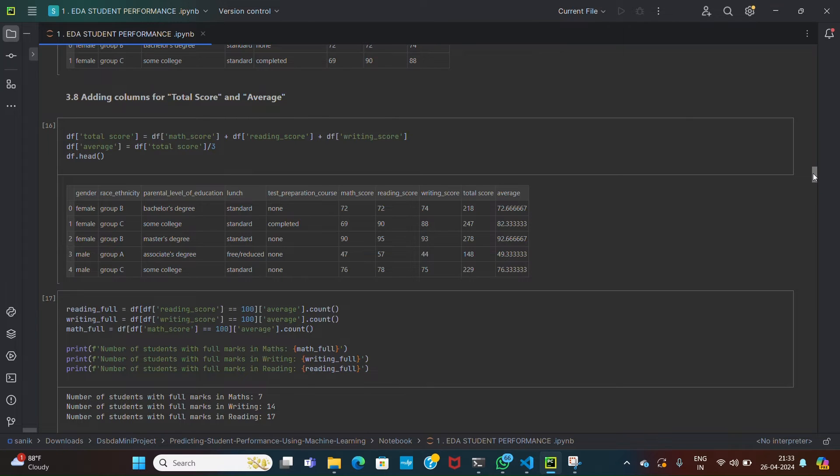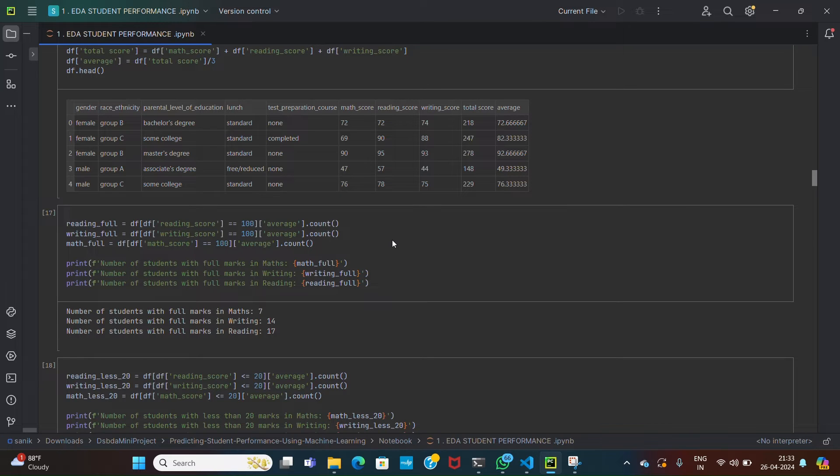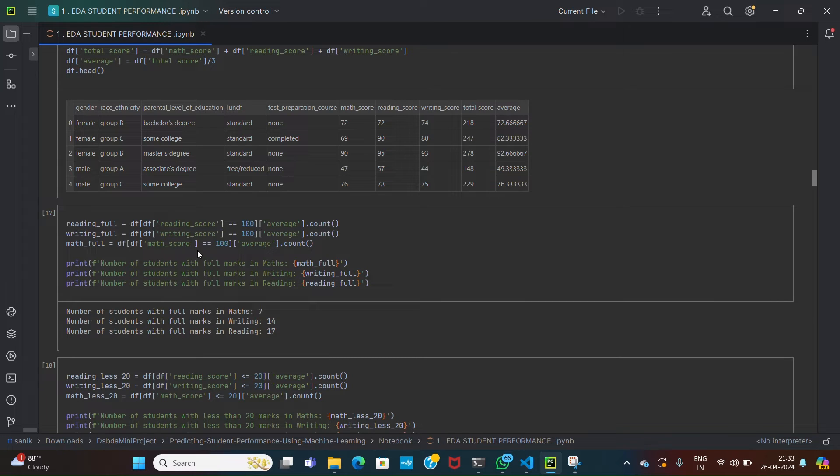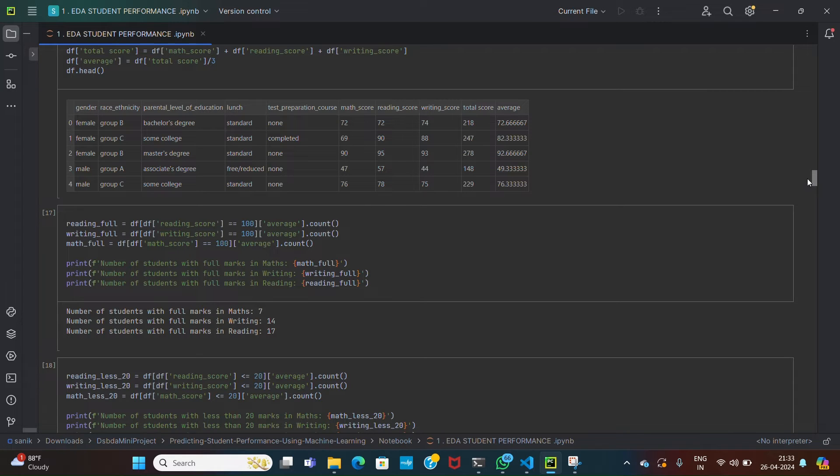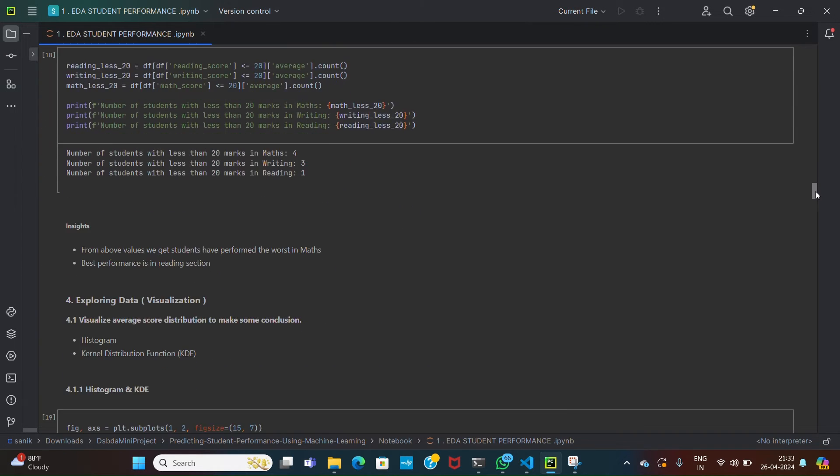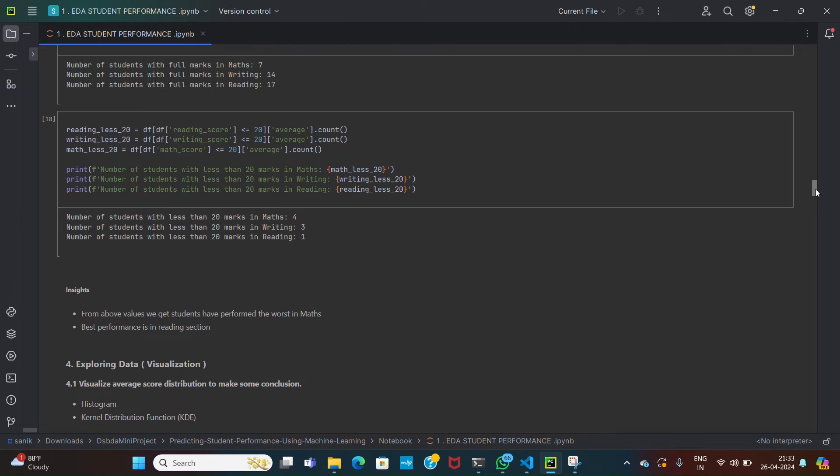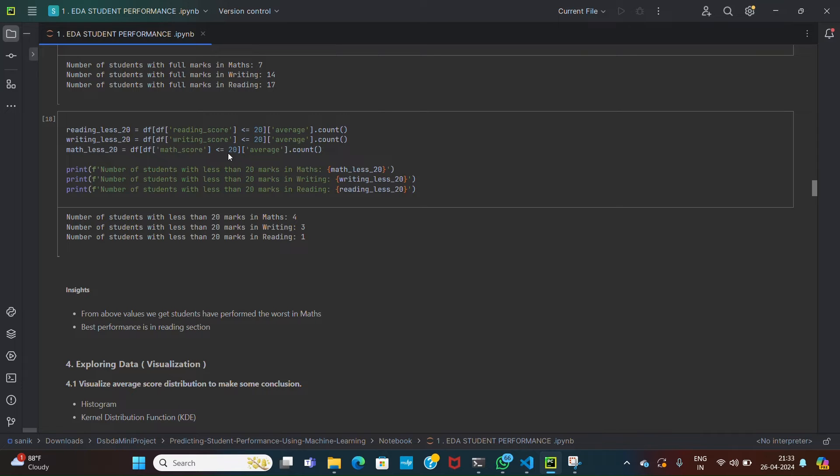Then we have calculated the students who got full marks in the reading score, writing score, and math score. Identifying the number of students with perfect scores can provide insight into exceptional performance. Also we calculate the students with minimum marks in three subjects. This also gives insights regarding exceptional performance.